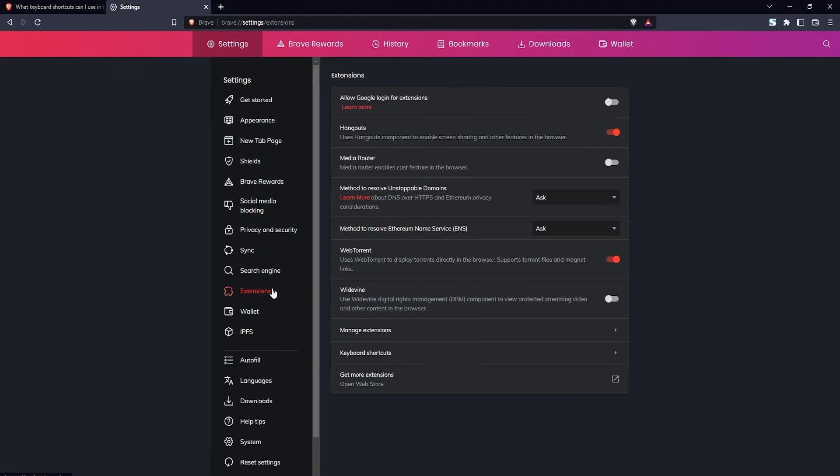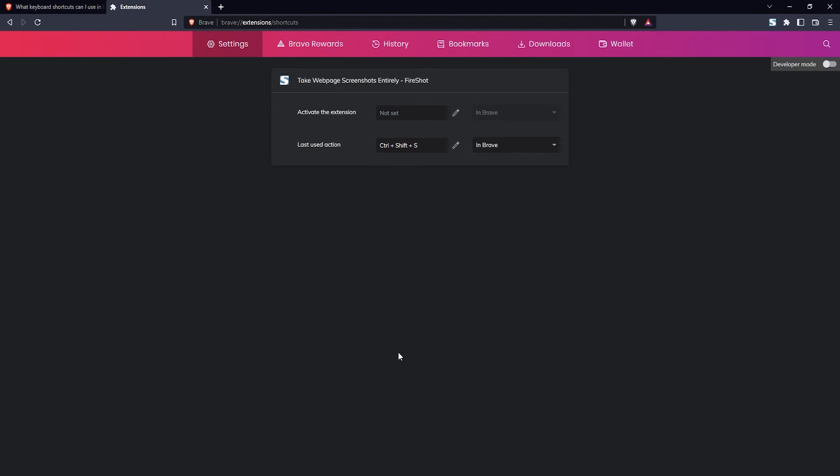Here in extensions, you want to click on keyboard shortcuts and here you can see all the keyboard shortcuts for the extensions that you have installed. As you can see, I only have one extension installed and here you can also modify the keyboard shortcuts. So if you want to use some different keys, you can change those here.